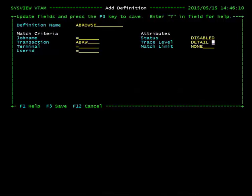Match Limit indicates how many transactions fitting the match criteria should be traced until the definition is disabled. We will leave the match limit as None, meaning that it will continue to trace transactions until it is manually disabled. We are done creating this Exec Interface Trace definition, so let's PF3 to save it.